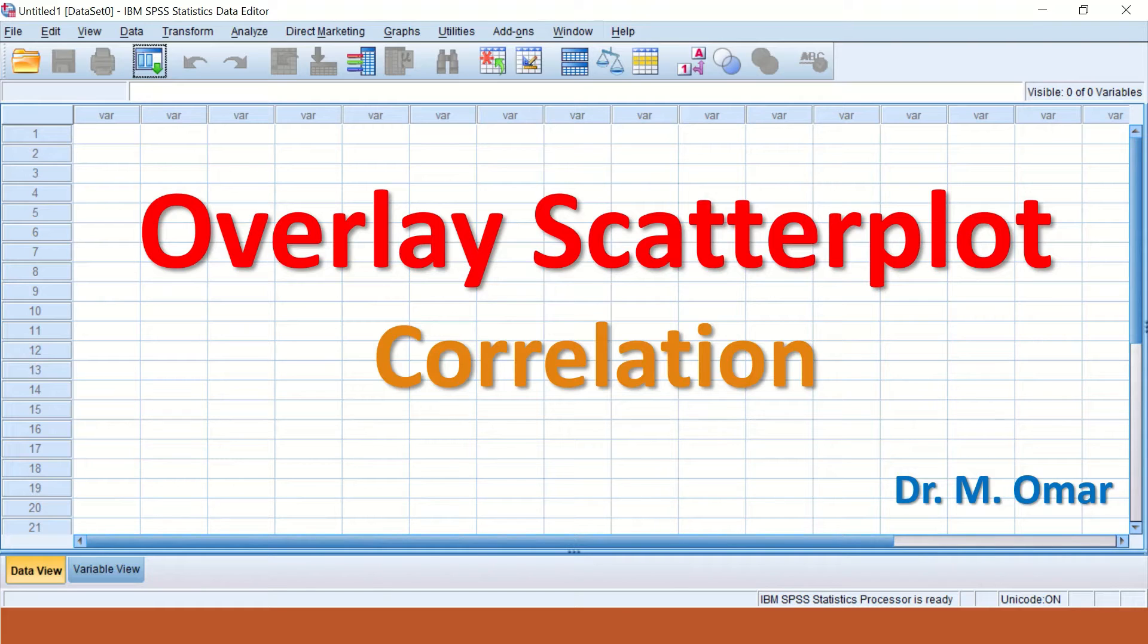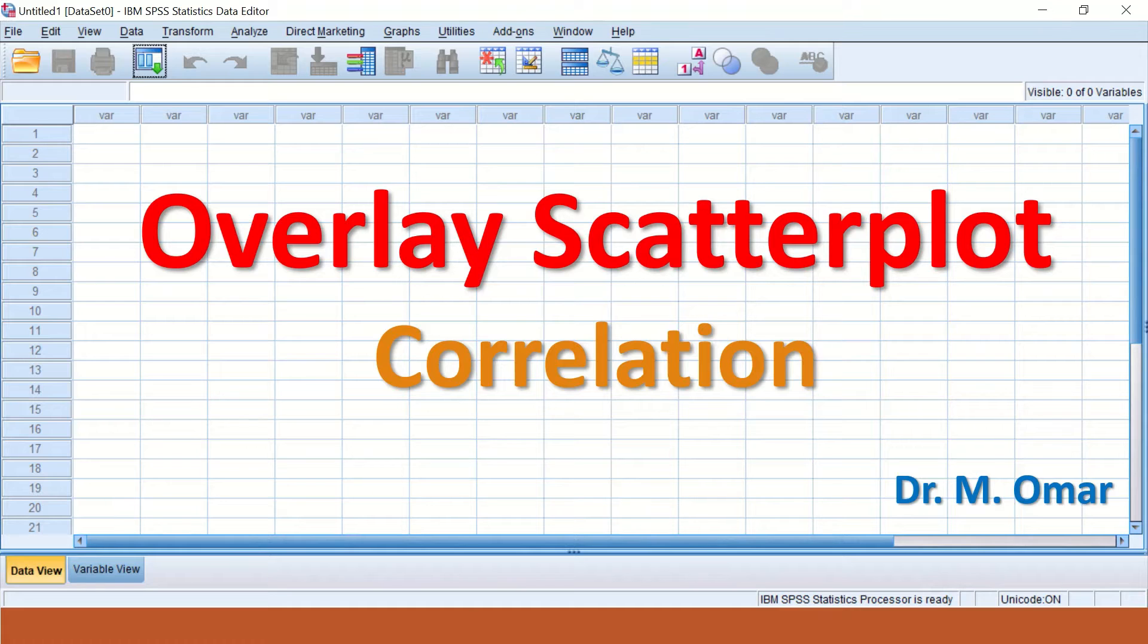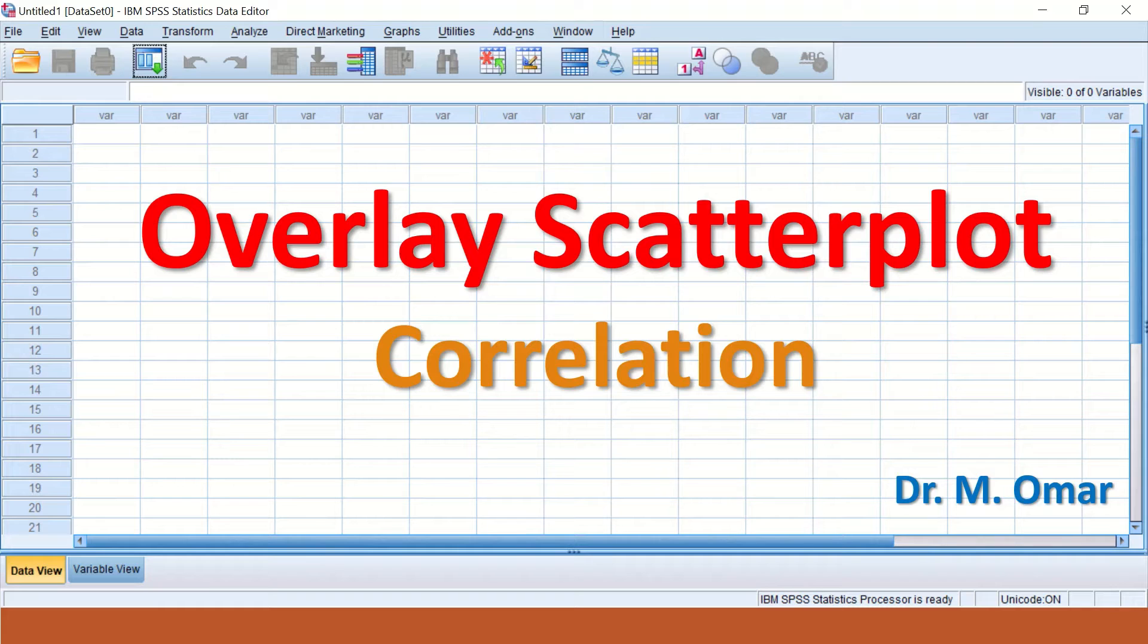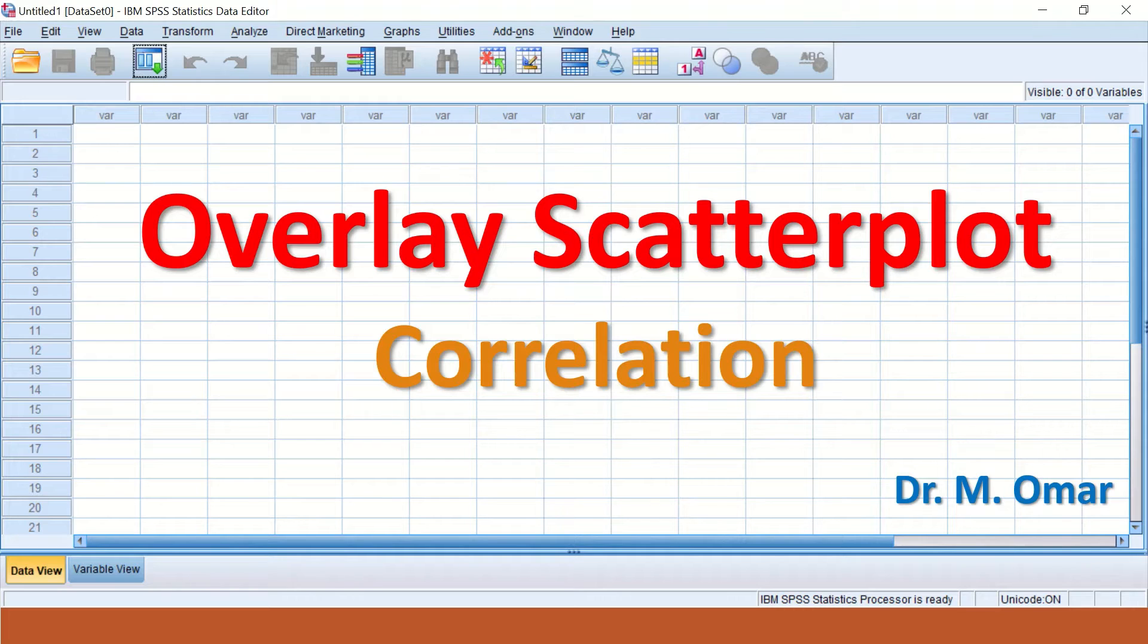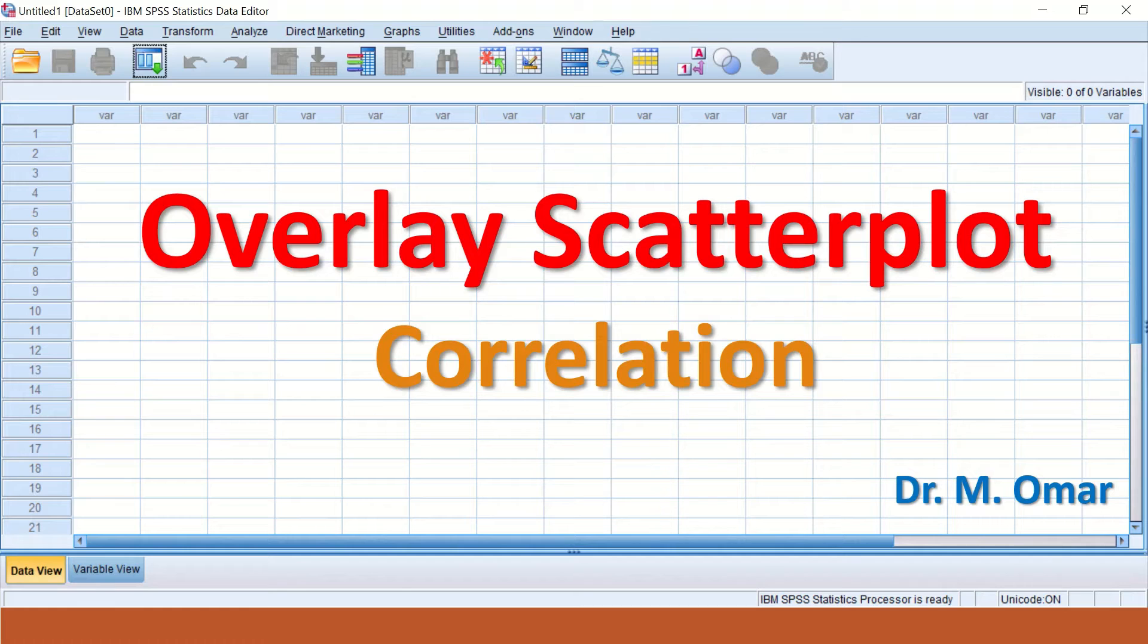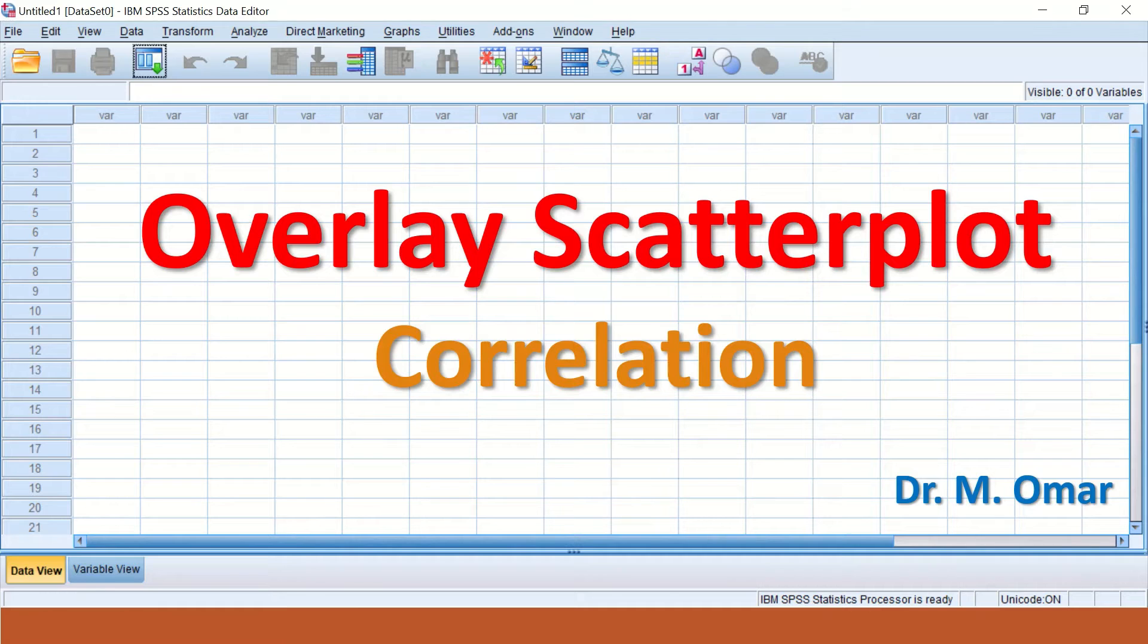The overlay scatter plot displays relationships by holding one variable constant and drawing it on the X axis, and plotting this variable against several variables on the Y axis. The diagram permits looking at data from several variables simultaneously in one graph.